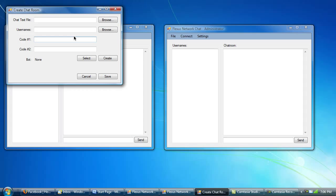So if you code, for example, like FF396, you'd give that to whoever else you want to join your room, and they type in FF396 and they have no idea where that code is, but Fluxus network chat can decipher that code and dictate where exactly the text file is.